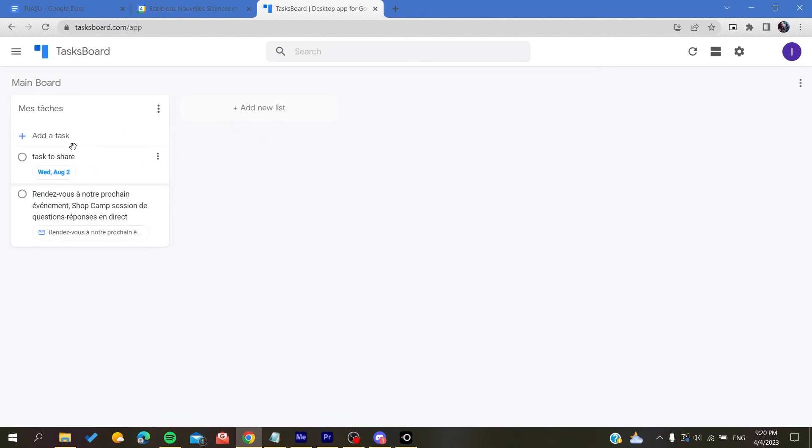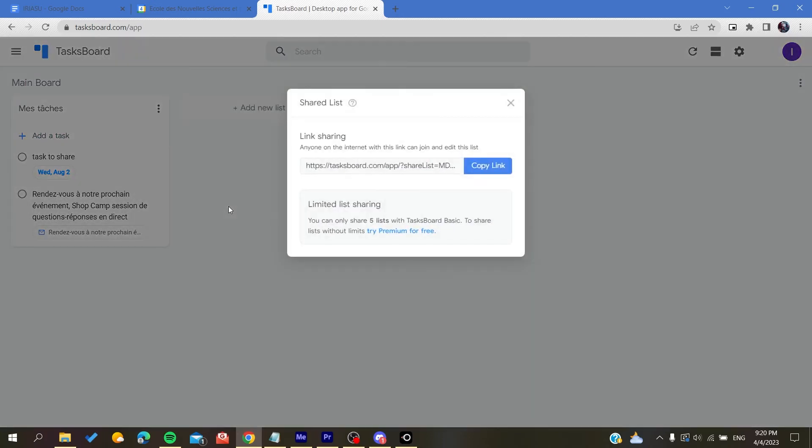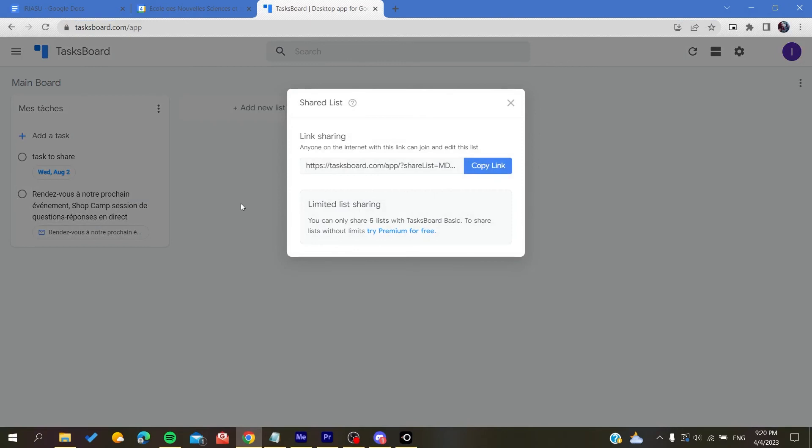Basically all you need to do now is to click on the right three dots action on this list. As you can see, you will find share list and all you need is to click on share list.